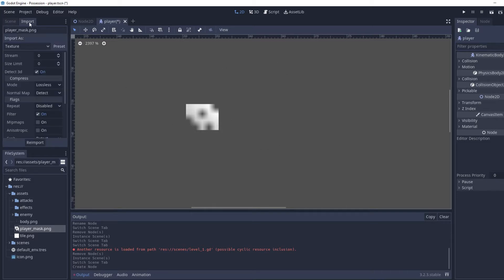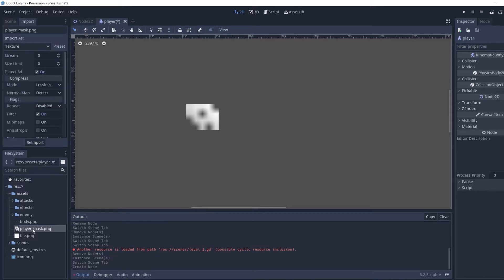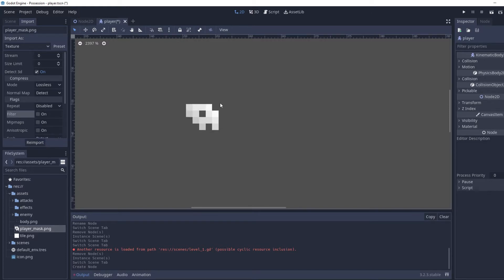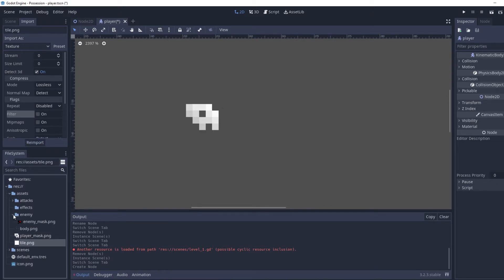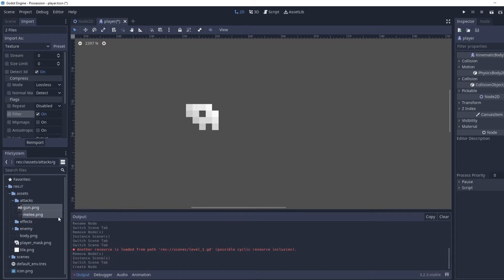We're going to go over to the Import tab right here next to the Scene tab. With the player mask selected, we're going to uncheck the Filter option and click Reimport — and you can see it immediately looks a lot better. You can hold Shift and click another asset to select multiple at a time and reimport them all at once.